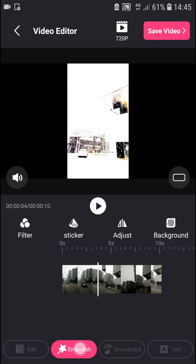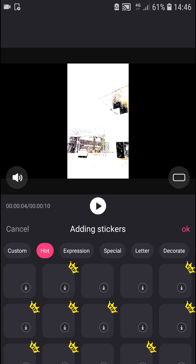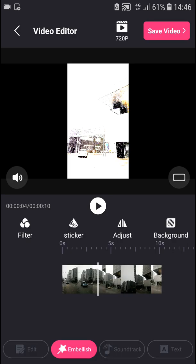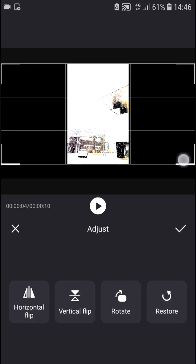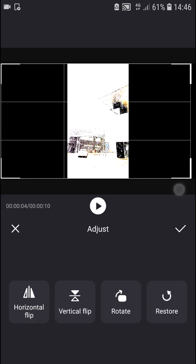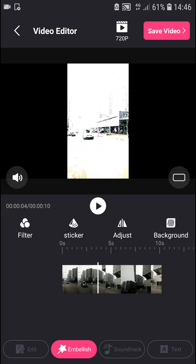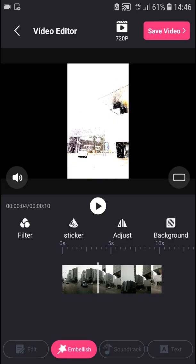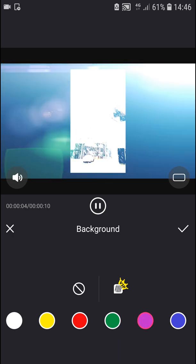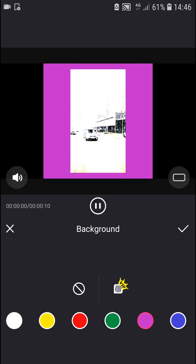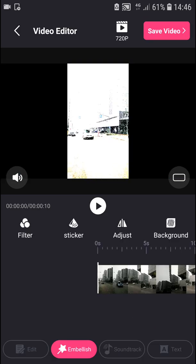You have stickers that you can use and adjust. You can flip horizontal, rotate the video, and change the background. You also get soundtrack options.